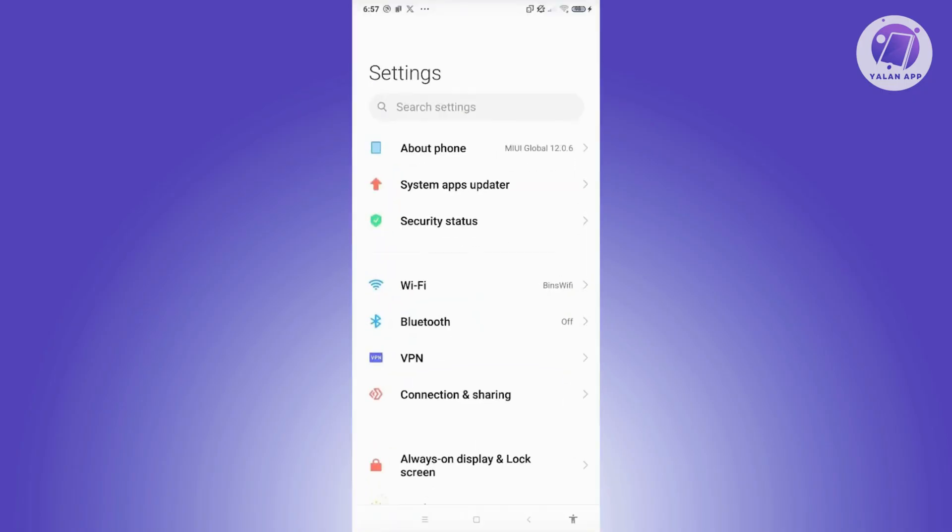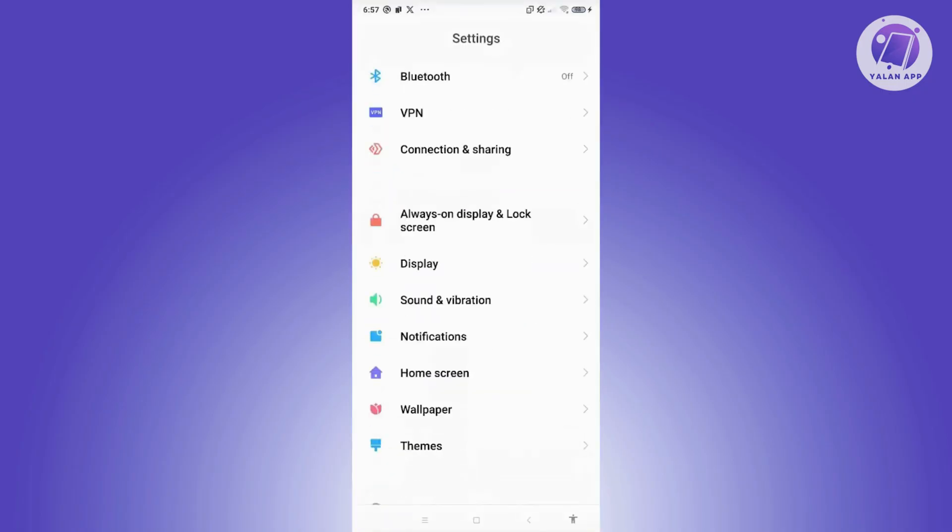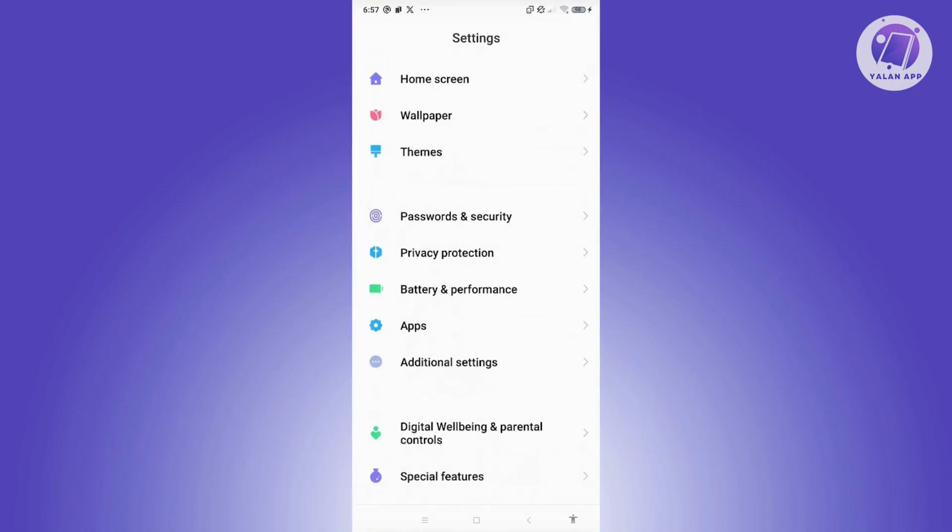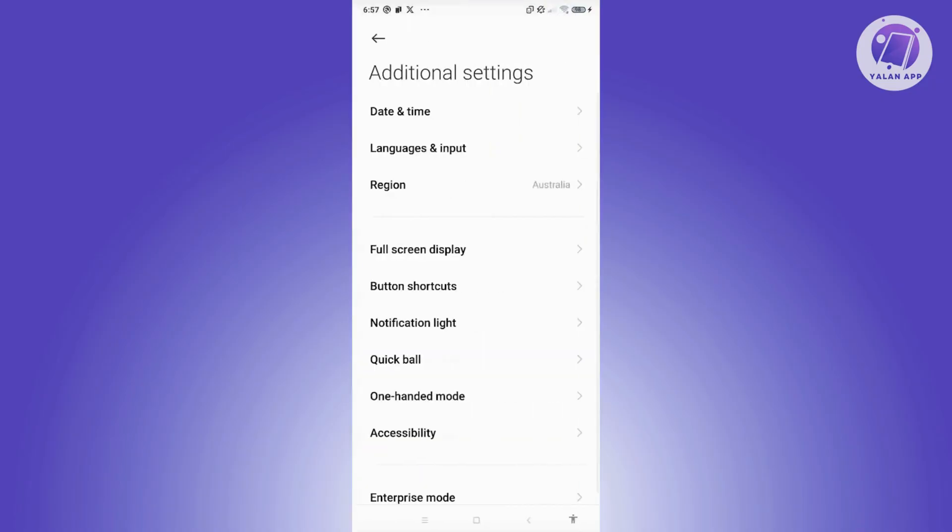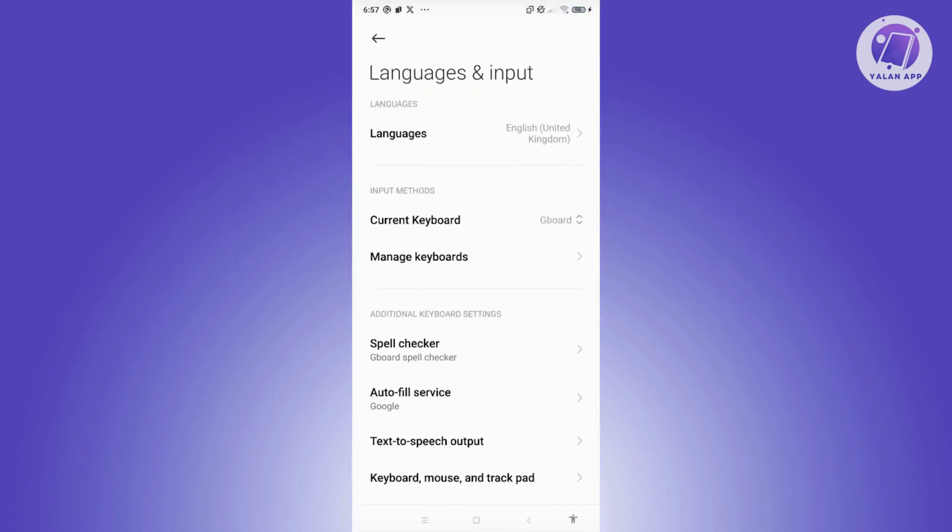I'm going to go ahead and open up settings. You want to scroll down a bit here and look for additional settings. Now, in here, you need to look for language and input. From here, you want to click on languages.